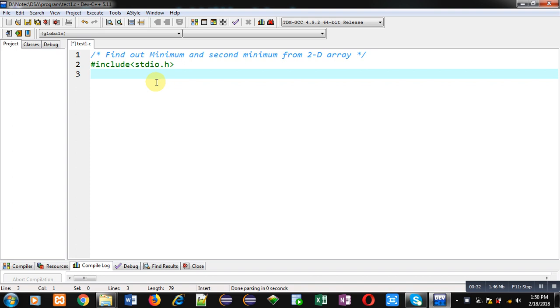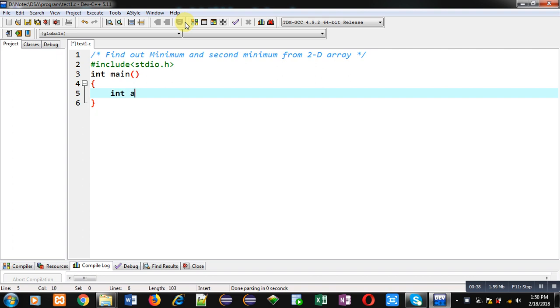So first I am including a header file, then inside main function I am going to implement the code.